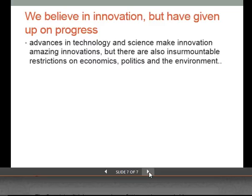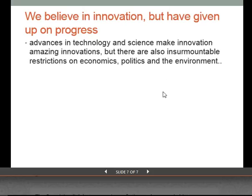We have given up on progress. Advances in technology and science make for amazing innovation, but there are a lot of insurmountable restrictions on economics, politics, and environment.